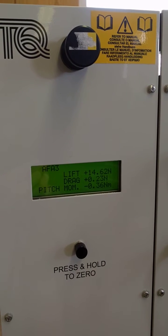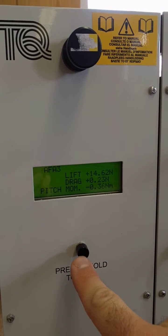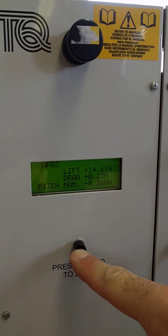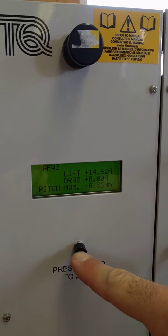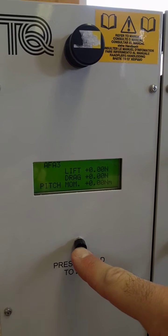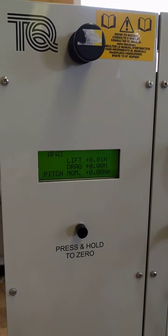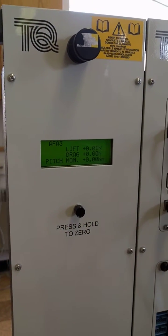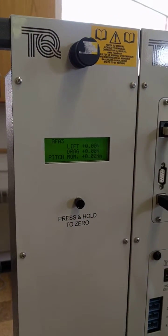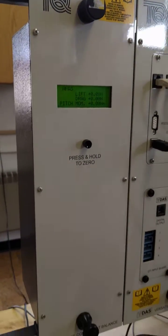Those need to be zeroed. You press and hold this for a number of seconds until it reaches zero. Make sure you do that before you start collecting data.